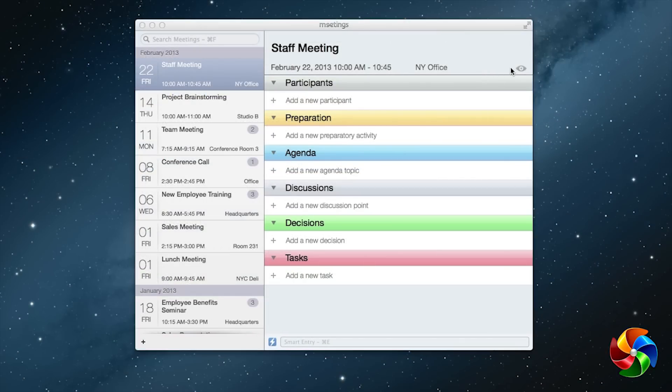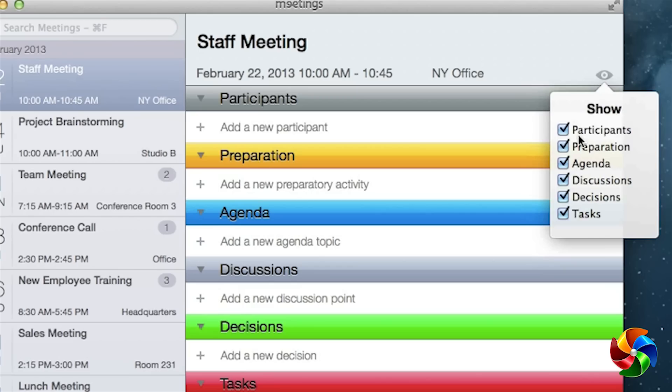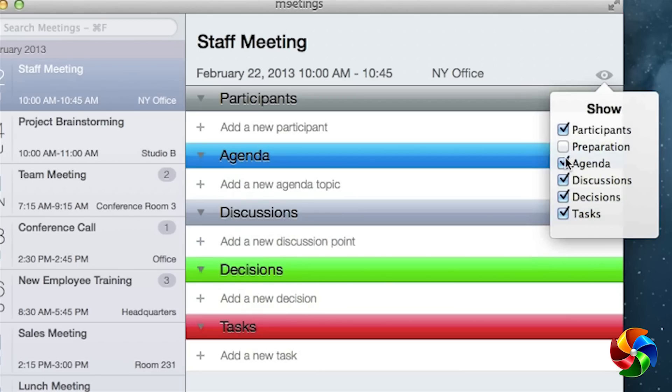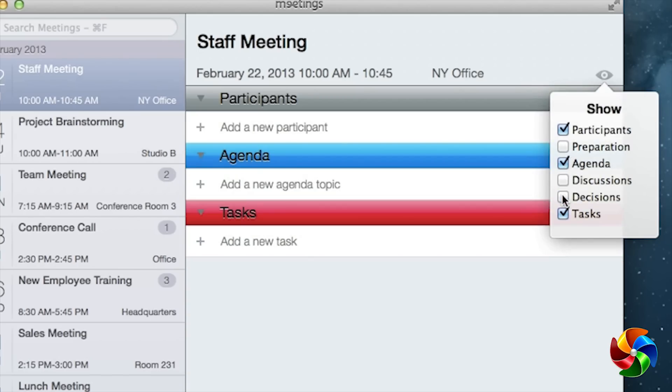By clicking on the eye icon, you can customize your view to show any of the categories you like.